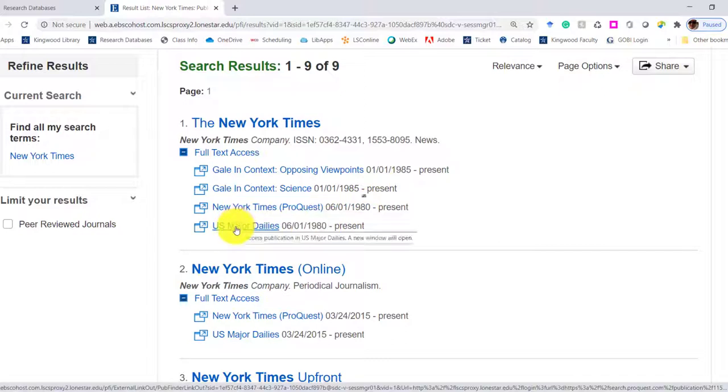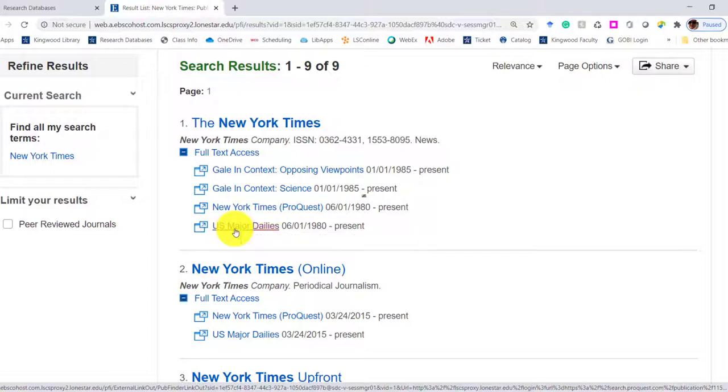I'll just let you know that this New York Times ProQuest and the U.S. Major Dailies is the exact same thing. Just because I've played around with it, I know that. But just know that sometimes that can happen.